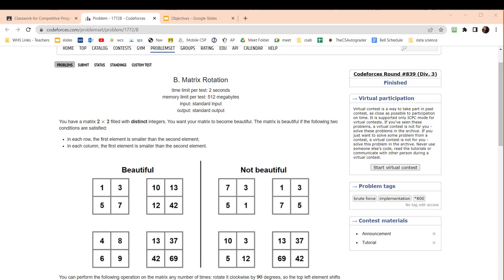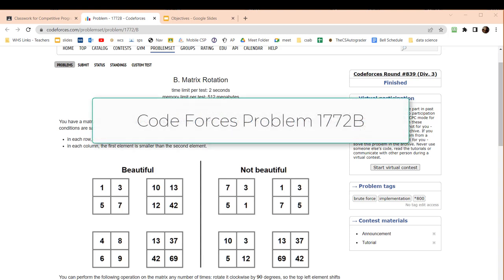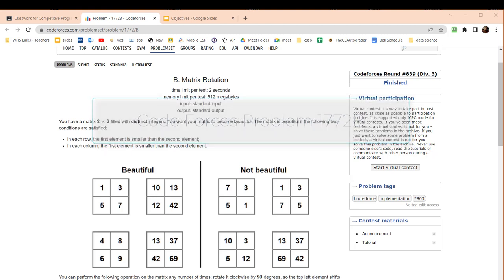In this video we're going to step through how to handle a problem in coding competition. The one we're going to use for an example is from CodeForces, called the matrix rotation problem, labeled as problem 1772B. I will put a link to this problem in the description for this video.